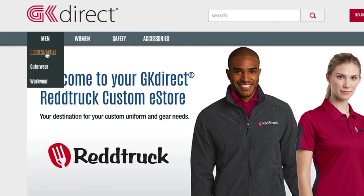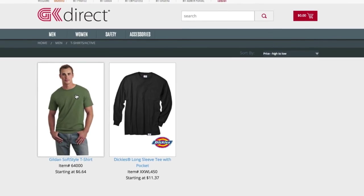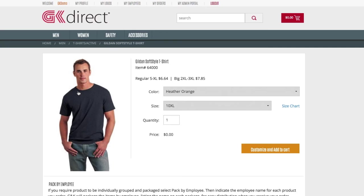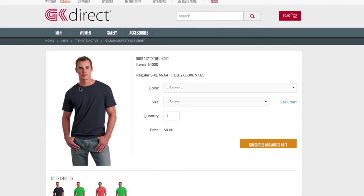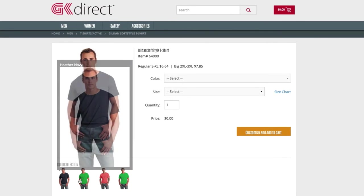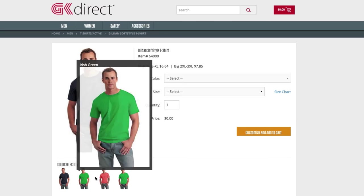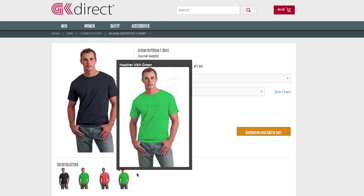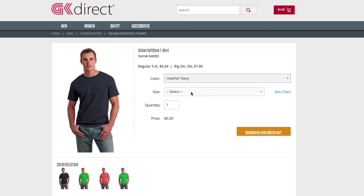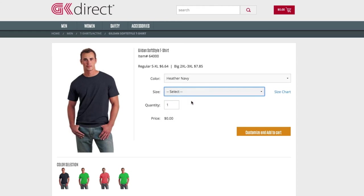Let's check out a product and some customization features. Selecting a product will show additional details. This product comes in multiple colors, but only the colors that your company has selected will be shown. The user selects their color, size, and quantity, and then moves on to the customization process by clicking Customize and Add to Cart.